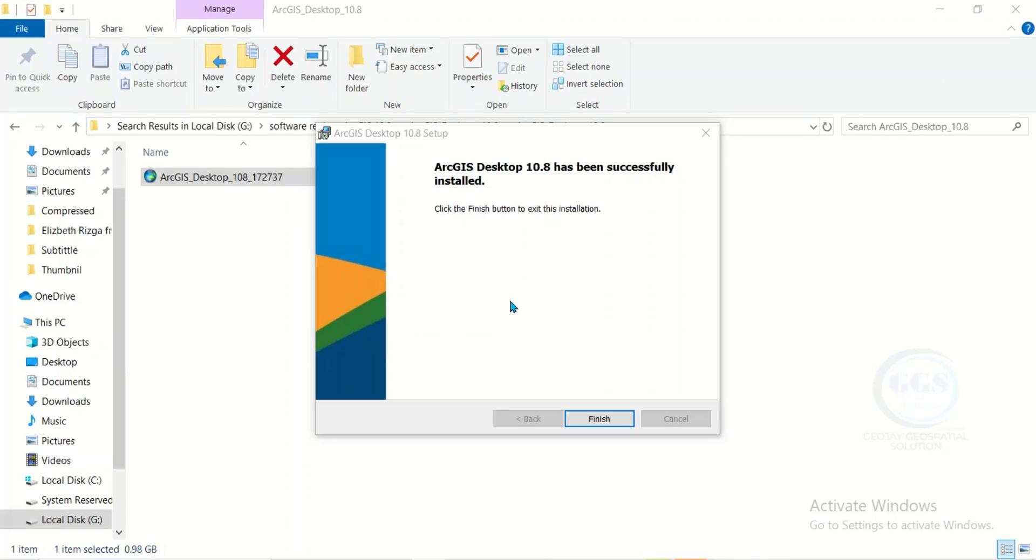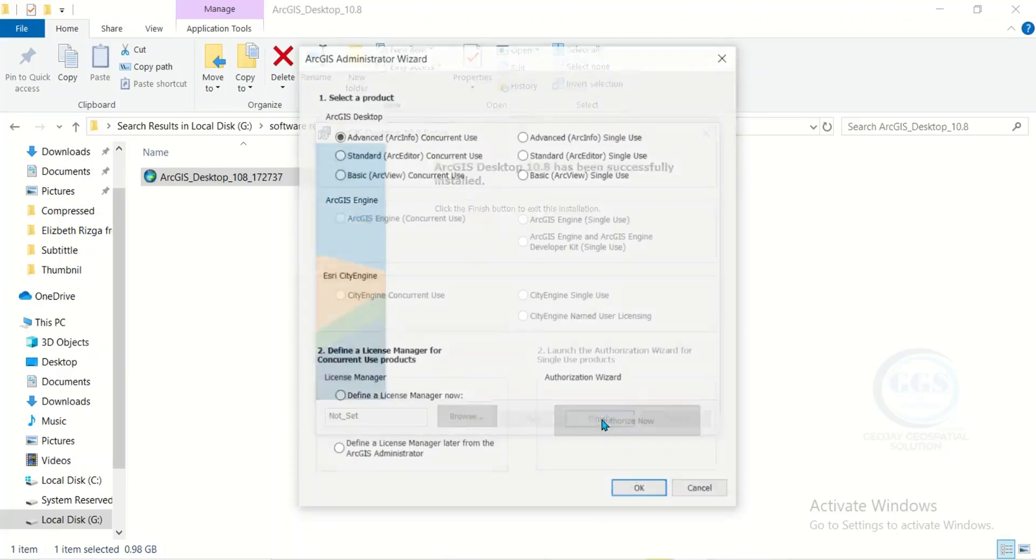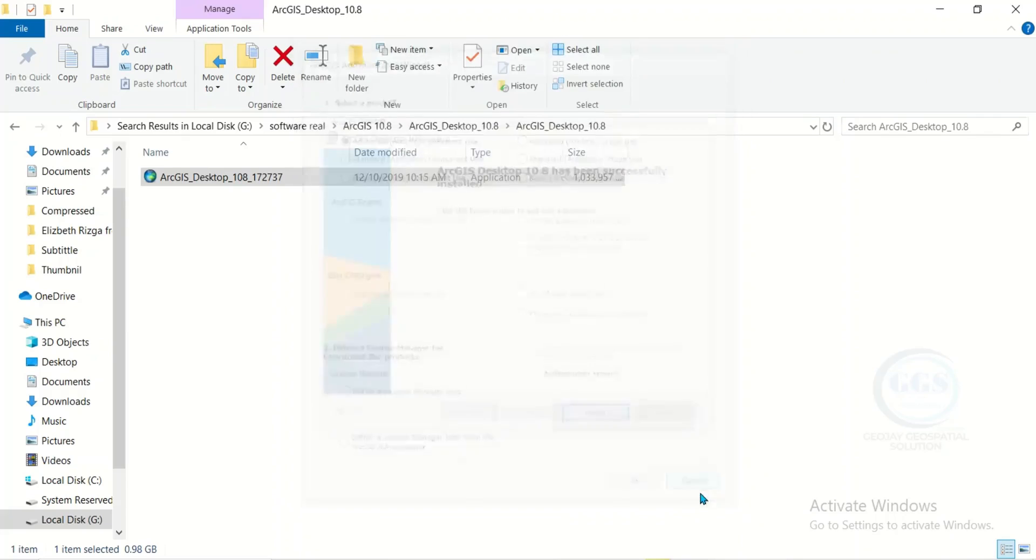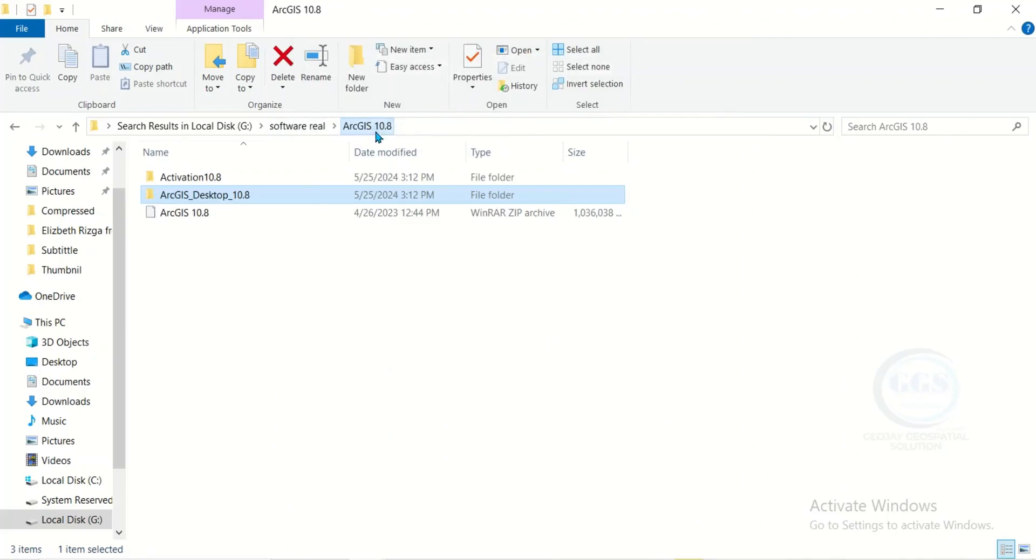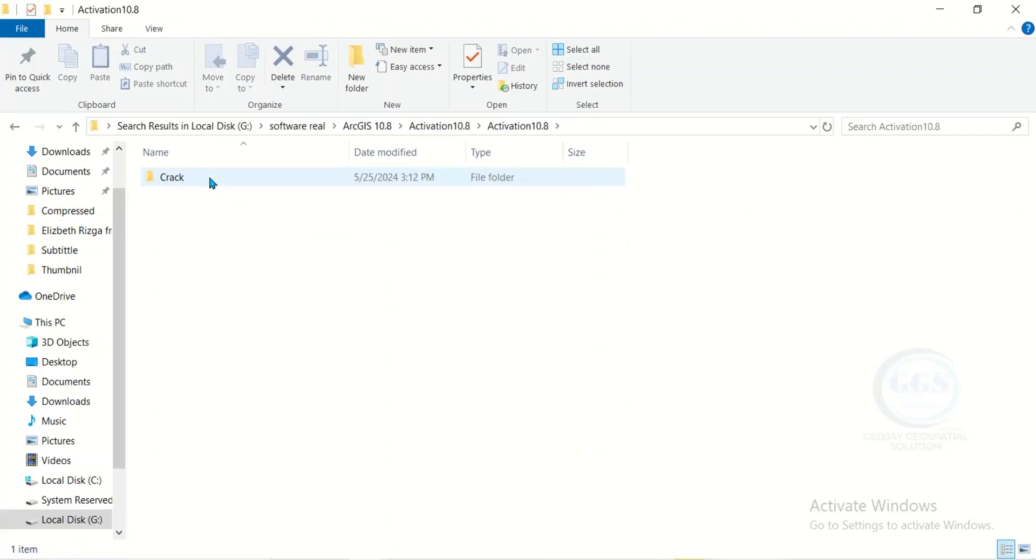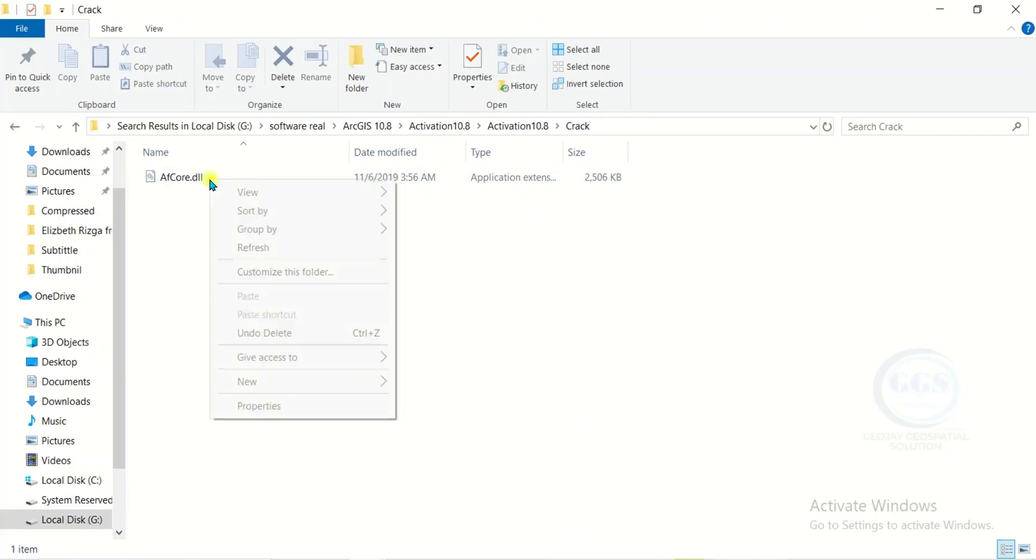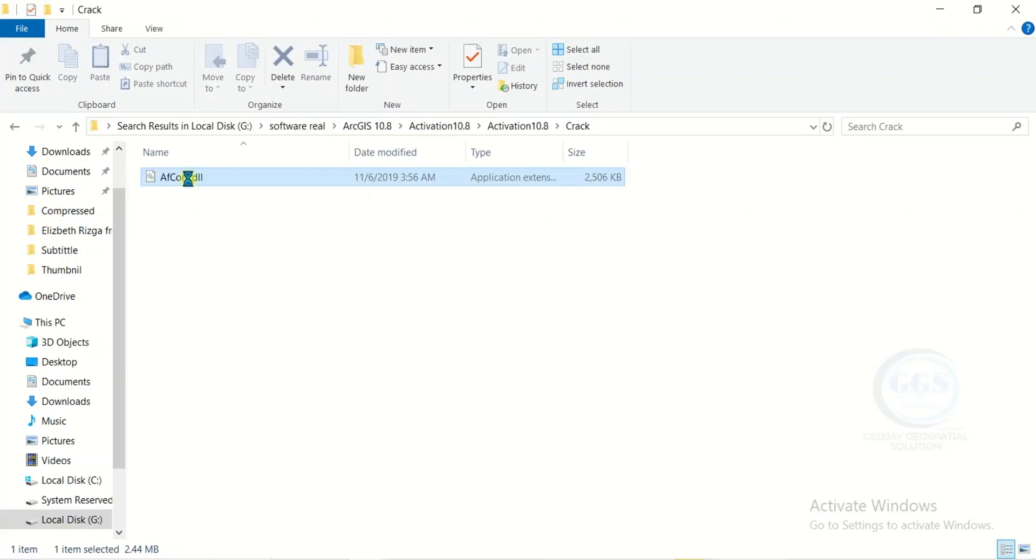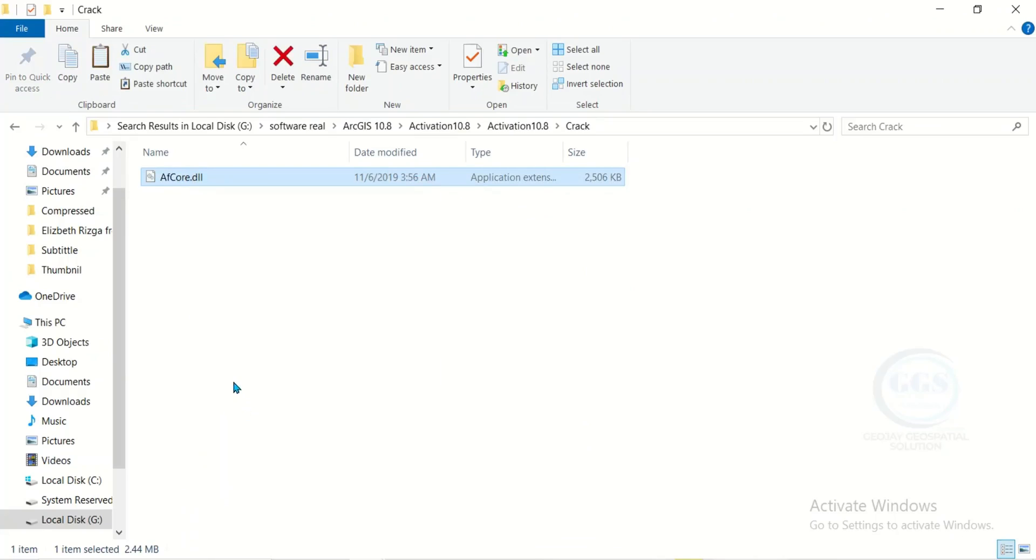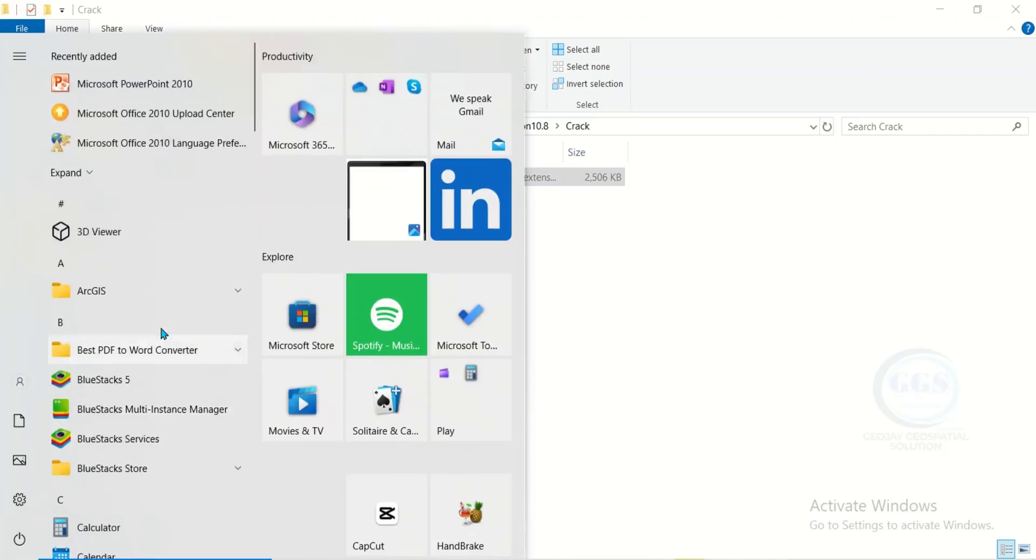After reinstalling ArcGIS like this, click on finish. Just cancel this. Now let's go back to here and come to this activation file. Then this AF core file. Just right click and copy it. Then come to start.